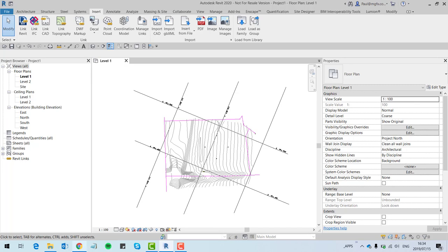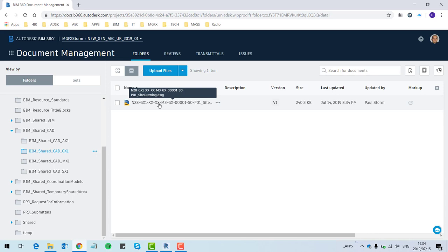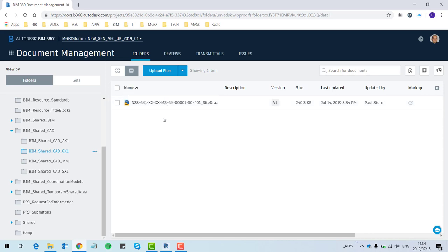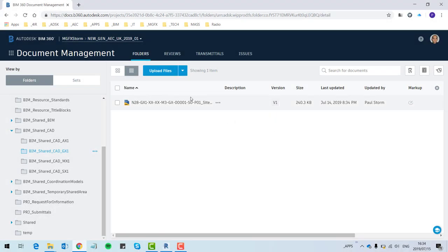Remember that the BIM 360 platform does not operate like Autodesk Vault in the sense that more than one person may open this file at a time. And in that case, the person to save back first will have precedence.